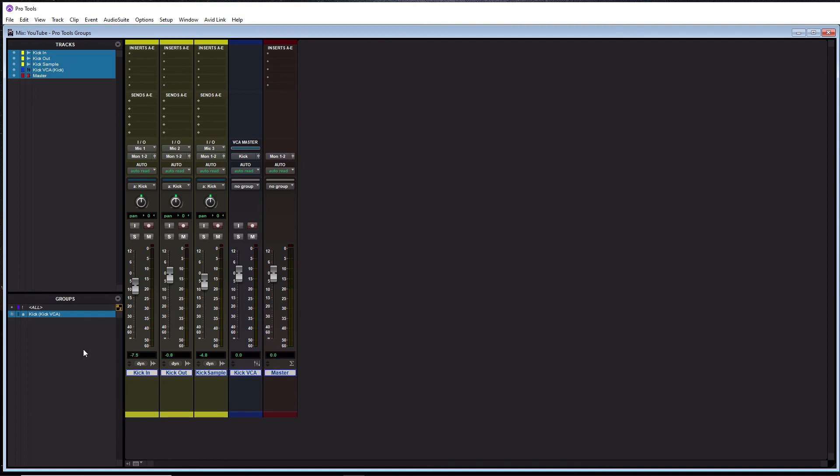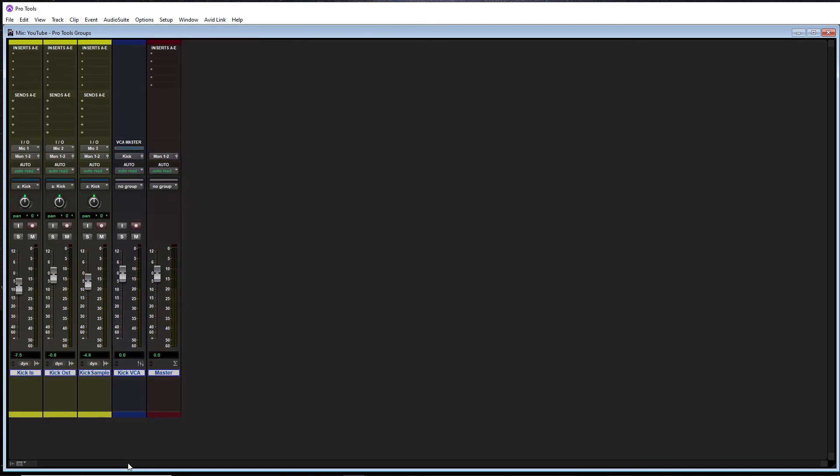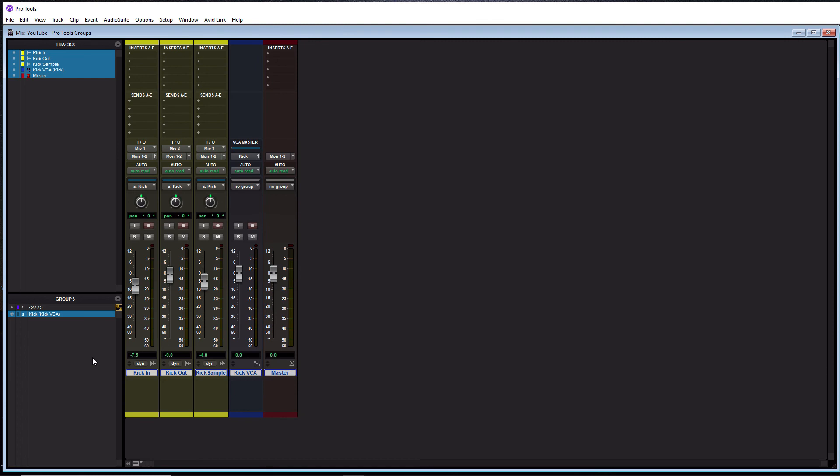So a question you might be having is where is my groups window? You see it on my computer, but you might not be seeing it on yours. So if you don't see this tracks slash groups window here, go down to this little arrow where my mouse is at here and click it. And it will open it up. This will open slash close. It is simply a toggle button. So if I click it once, it's gone. Now I click it again. It's back.